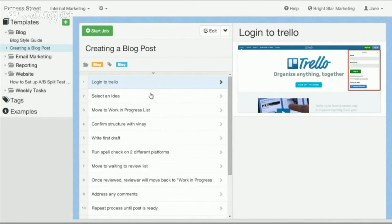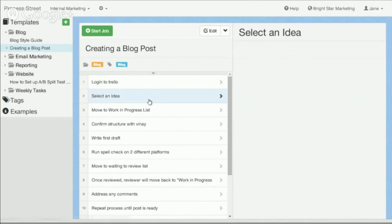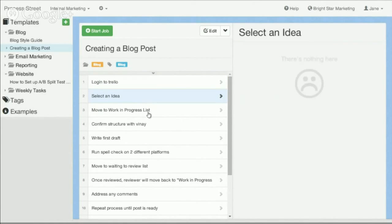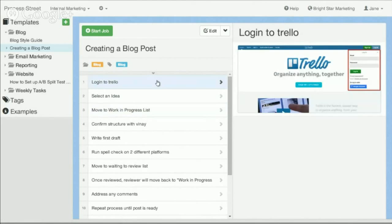First you log into Trello, then you go to the board where you select an idea. You move the card from the ideas list into work in progress.